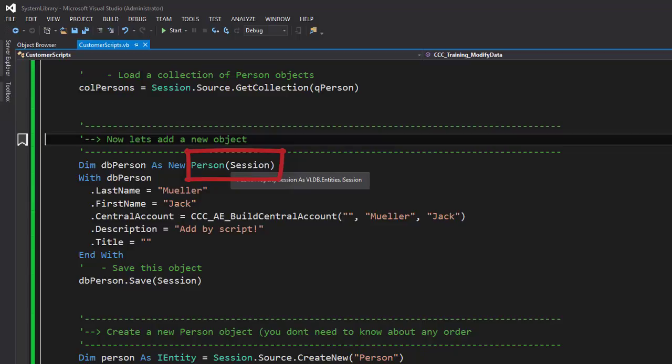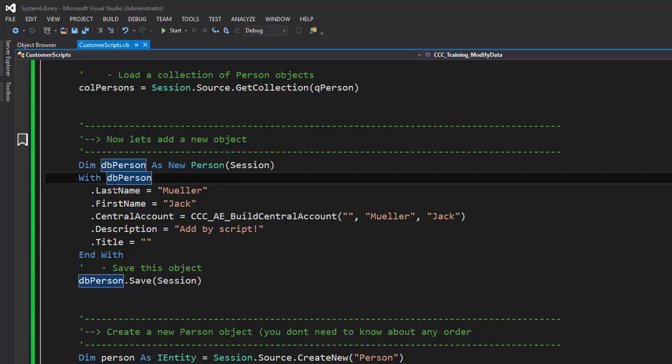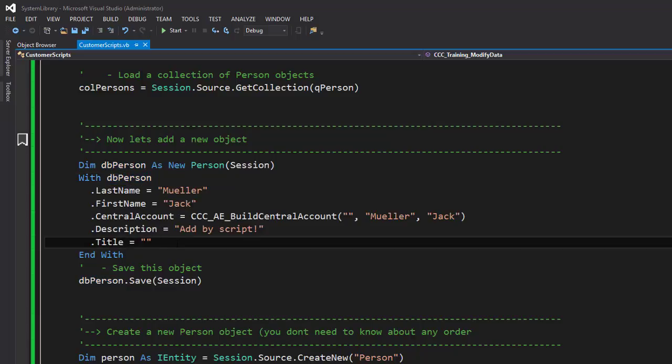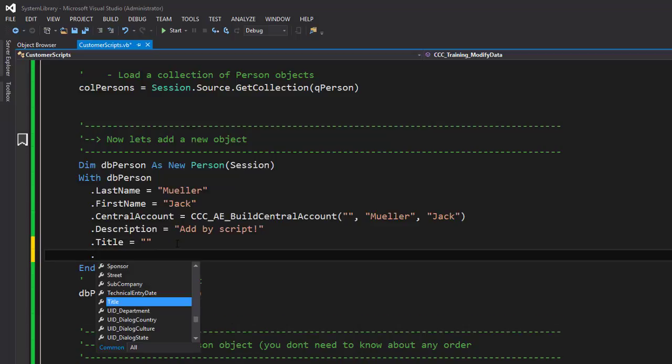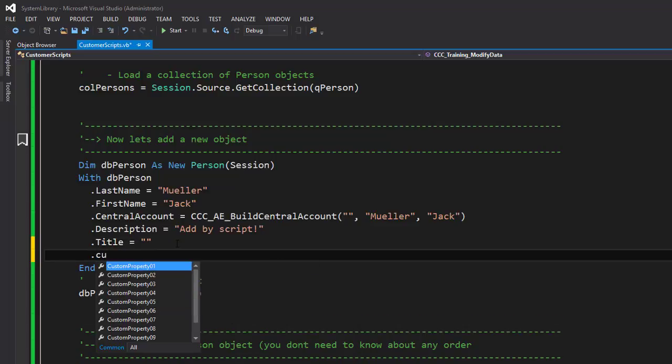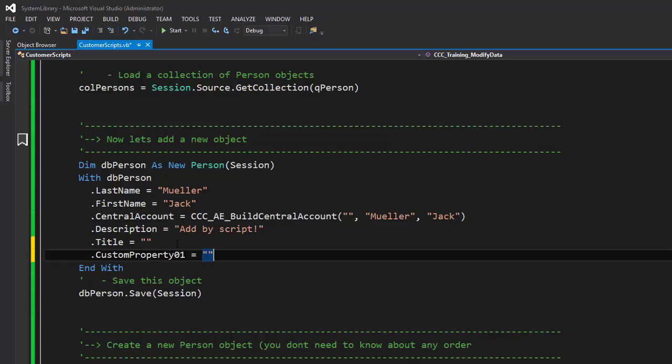If I do that on the base of the session, which is my connection to the database, then I can use the single object and hit on the dot button. And with the dot button I can then get automatically things like LastName, Description, Title, and whatever I like, for example a custom property. Here we are.